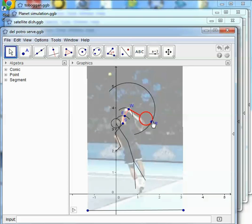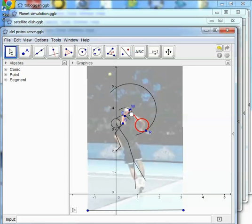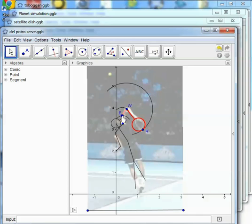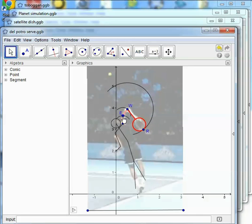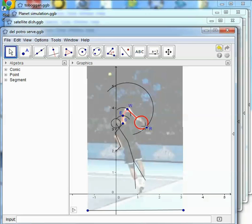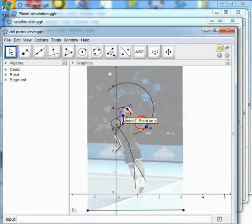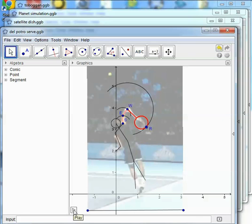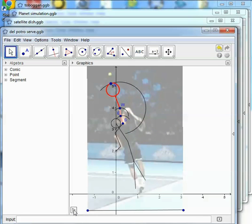Each of these can move on a circular arc because the racket is a fixed length, Del Potro's arms are fixed lengths and so on. So really the model here is quite a simple one. Each is going to be a circular arc but each circular arc has a centre which itself moves. So if we put that into an animation, bang, there is the service action.